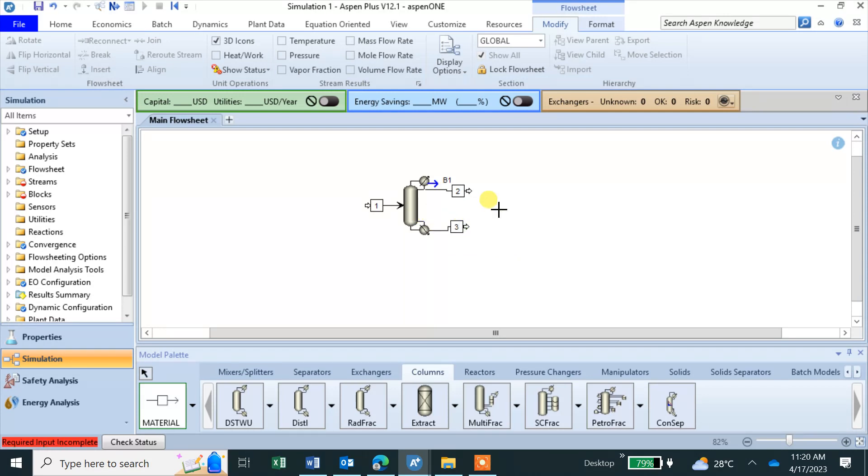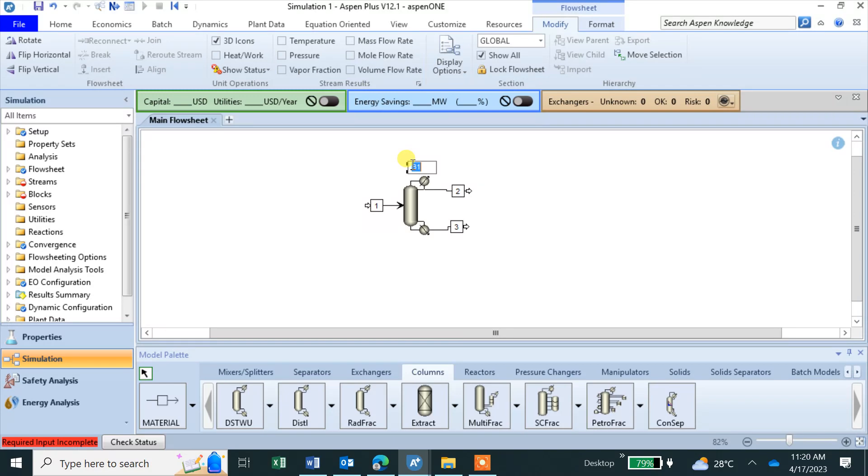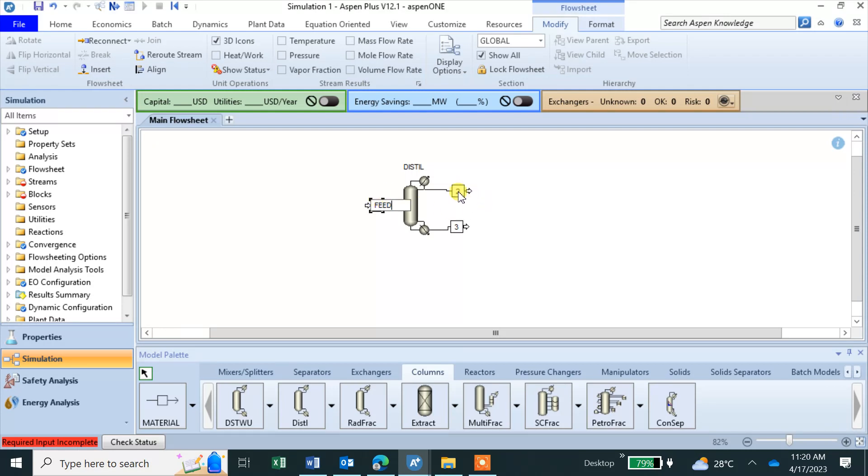Right click. We have B1 which is our column, we can say Distill. Feed, this is distillate, this is bottom.